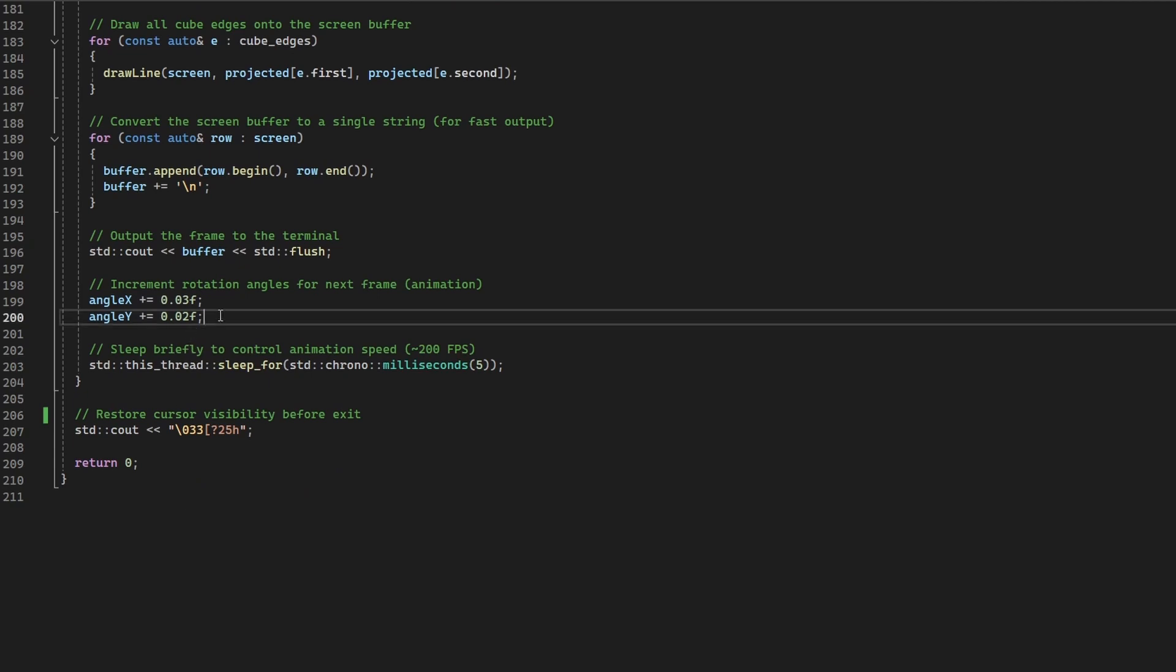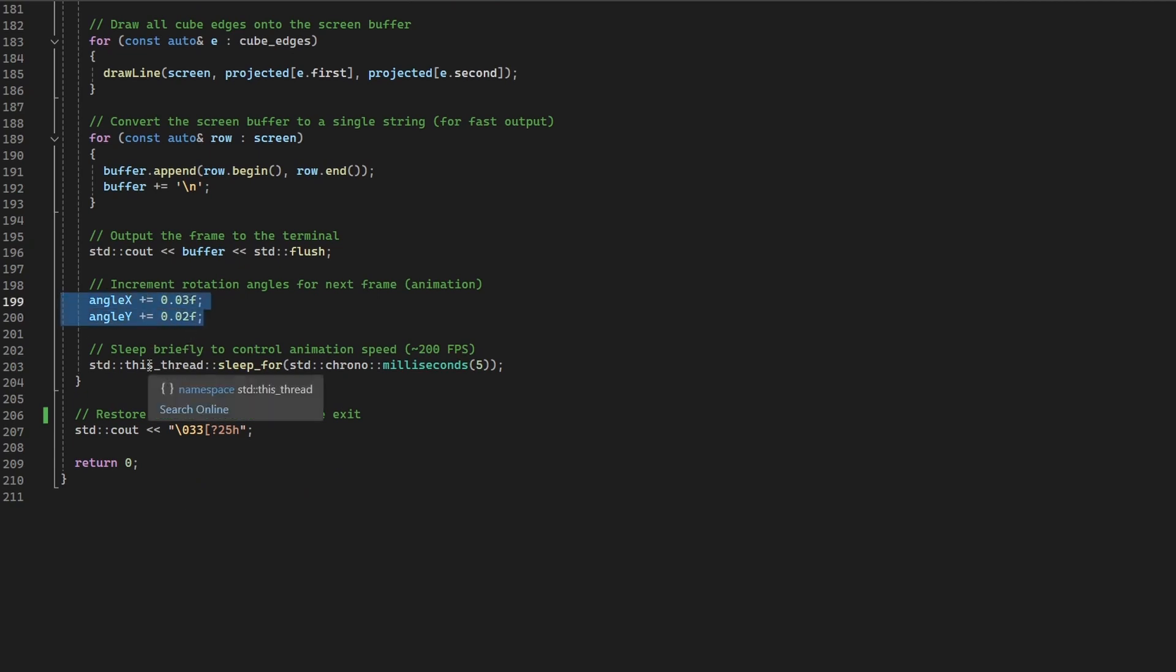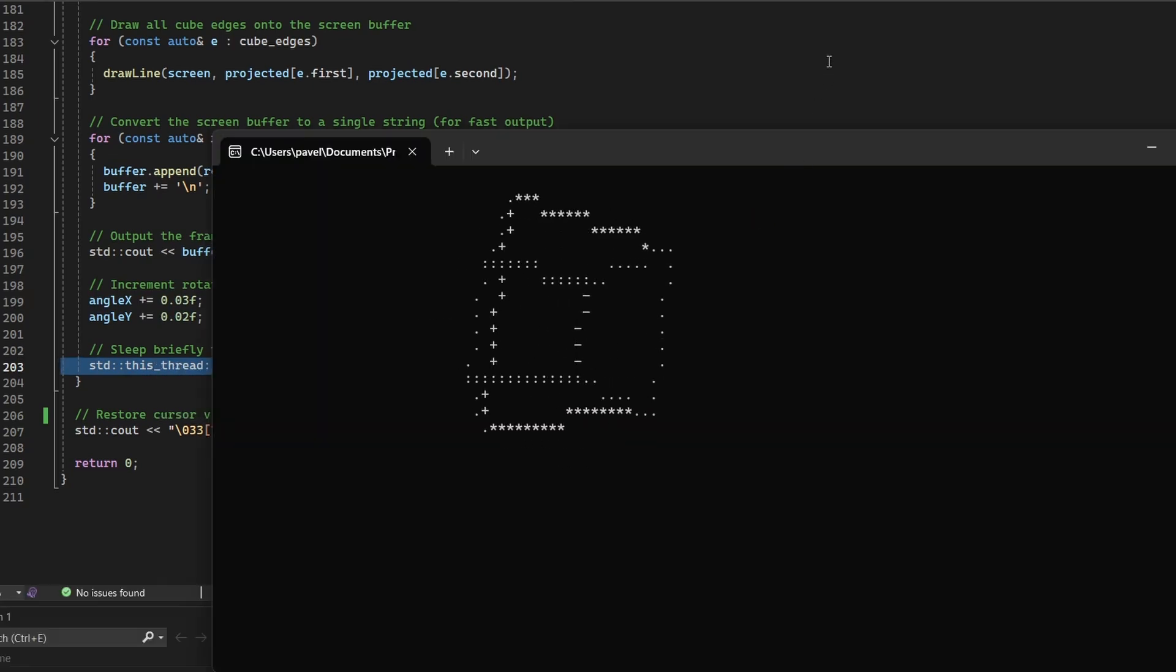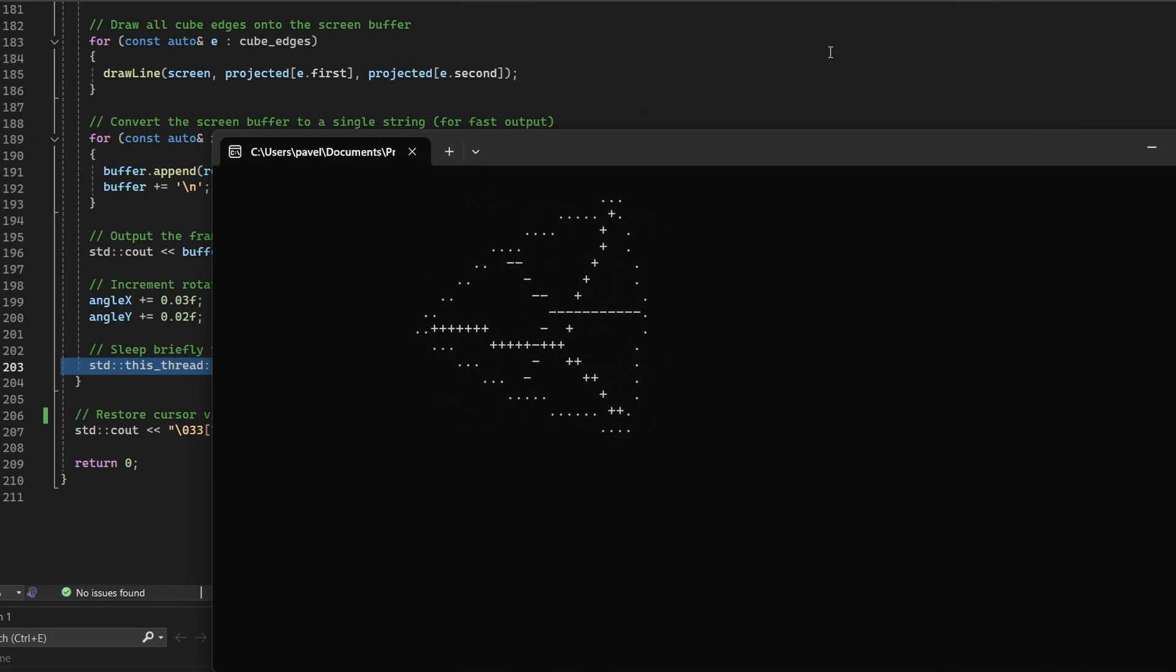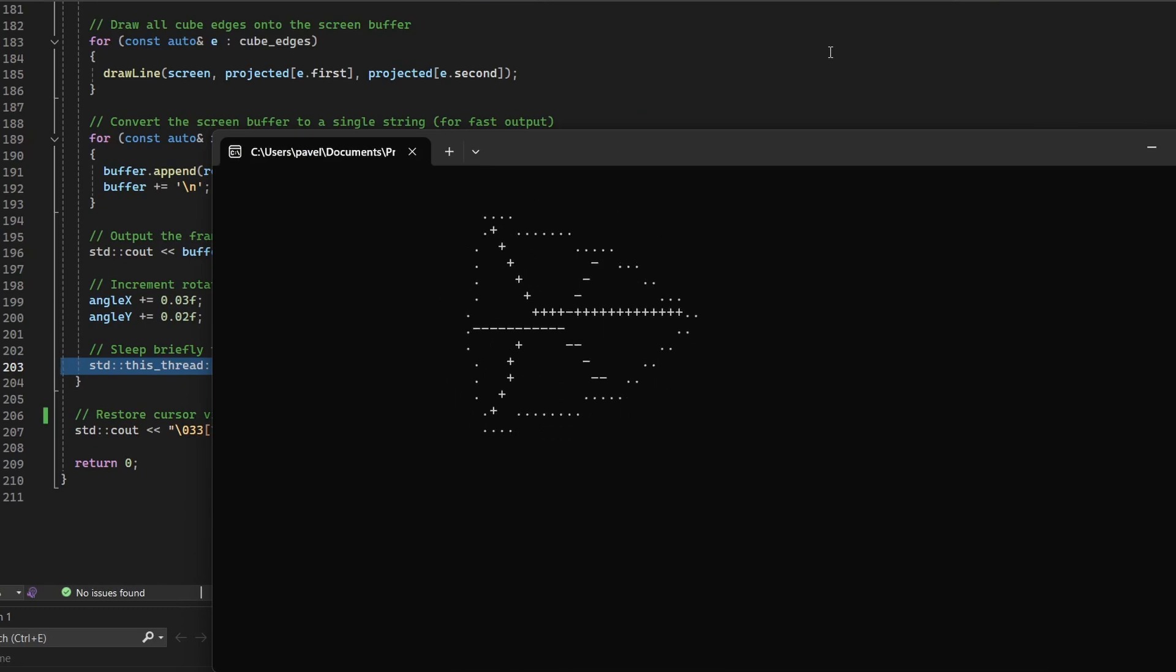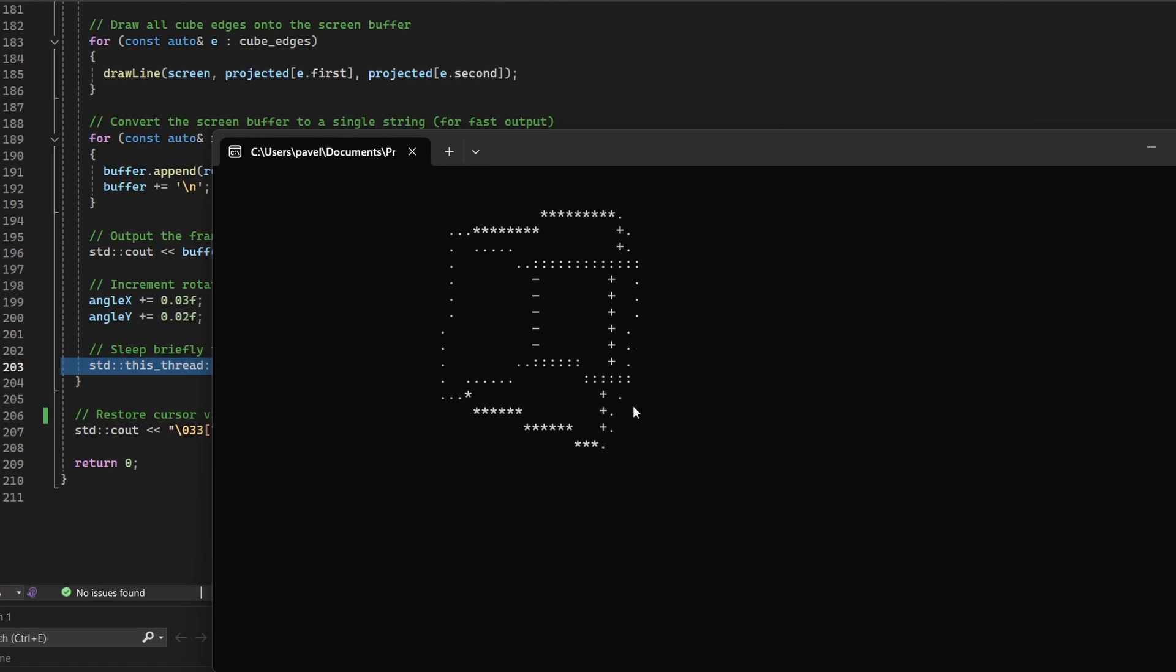Rotation angles are incremented on every frame and the loop runs at roughly 200 frames per second using a small sleep interval. Overall, this is a neat and concise example of low-level graphics programming in C++, showing how far you can go with just math, ASCII and a good rendering loop.